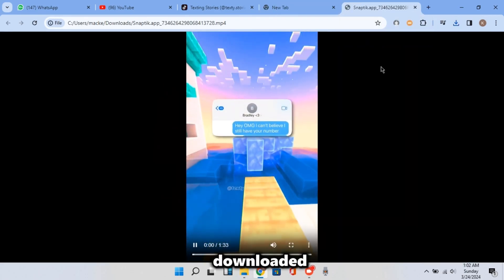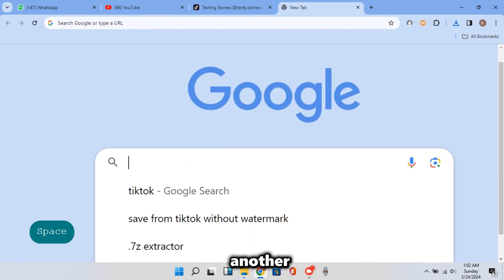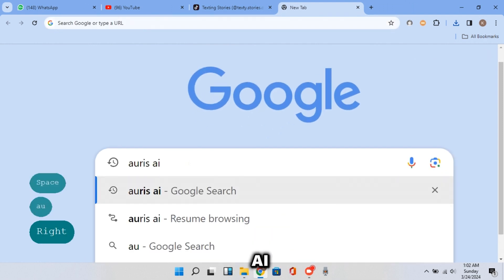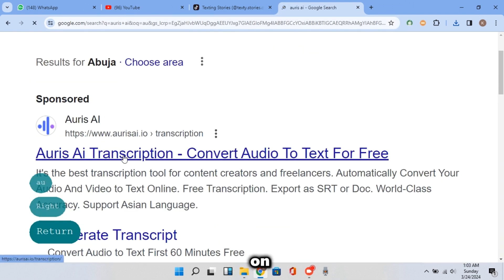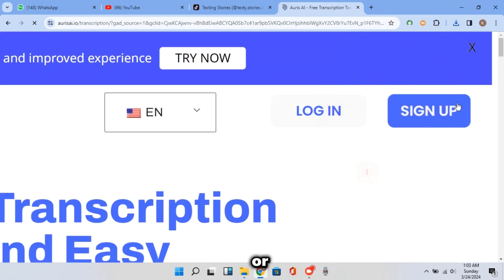As you can see, the video just got downloaded. This time, open another tab in your browser and search for Aorus AI. And click on that one. And this time sign up or log in.